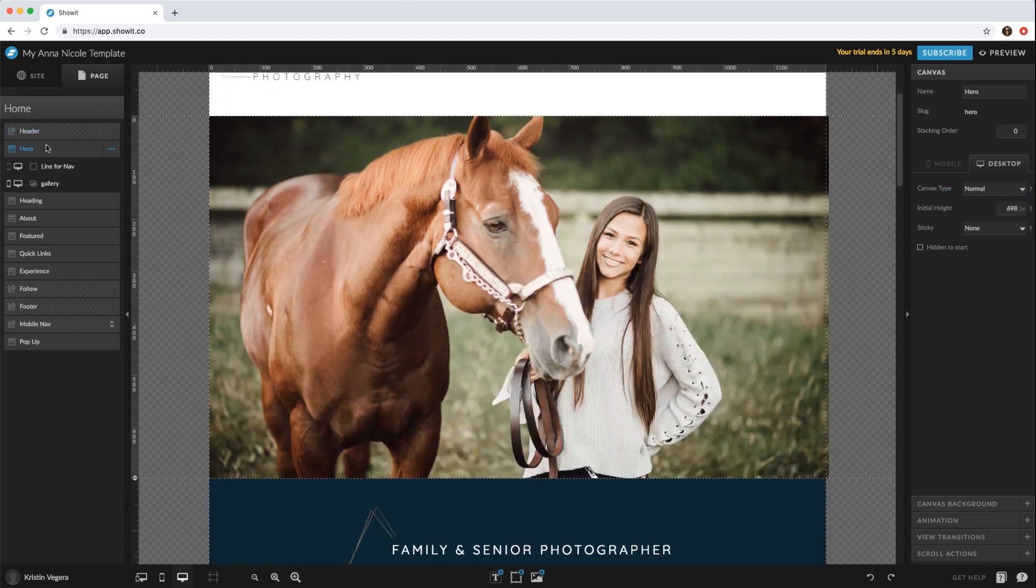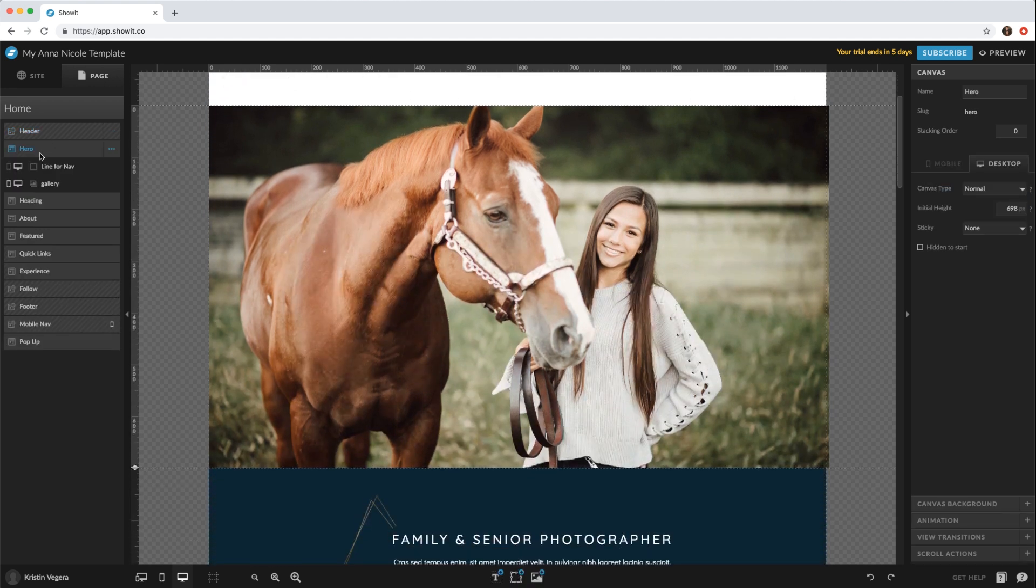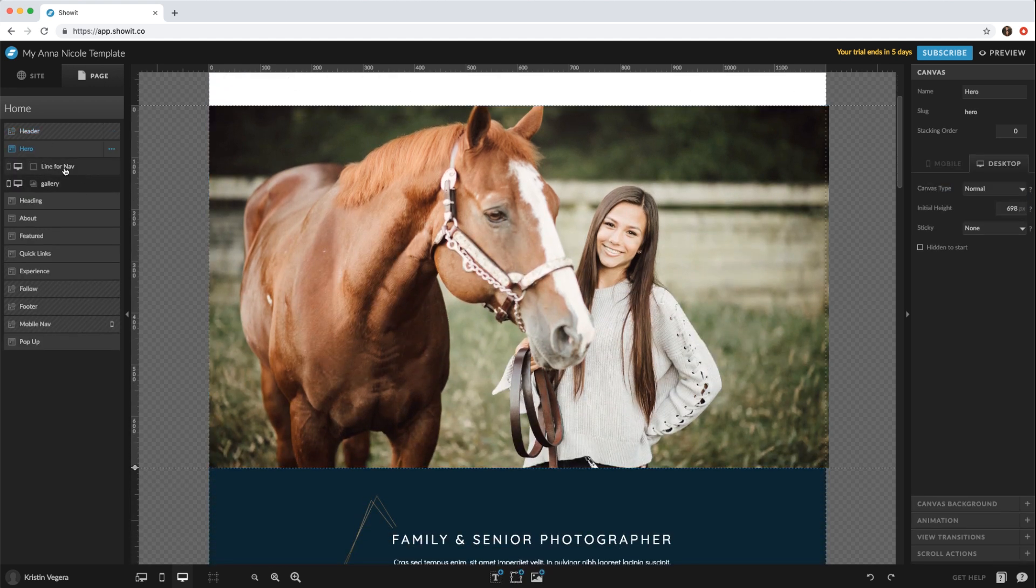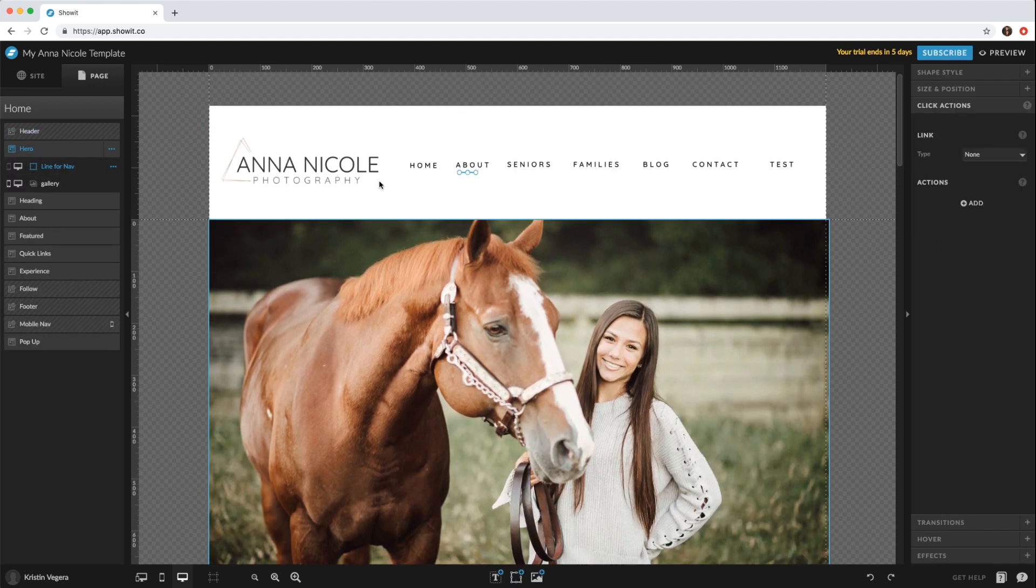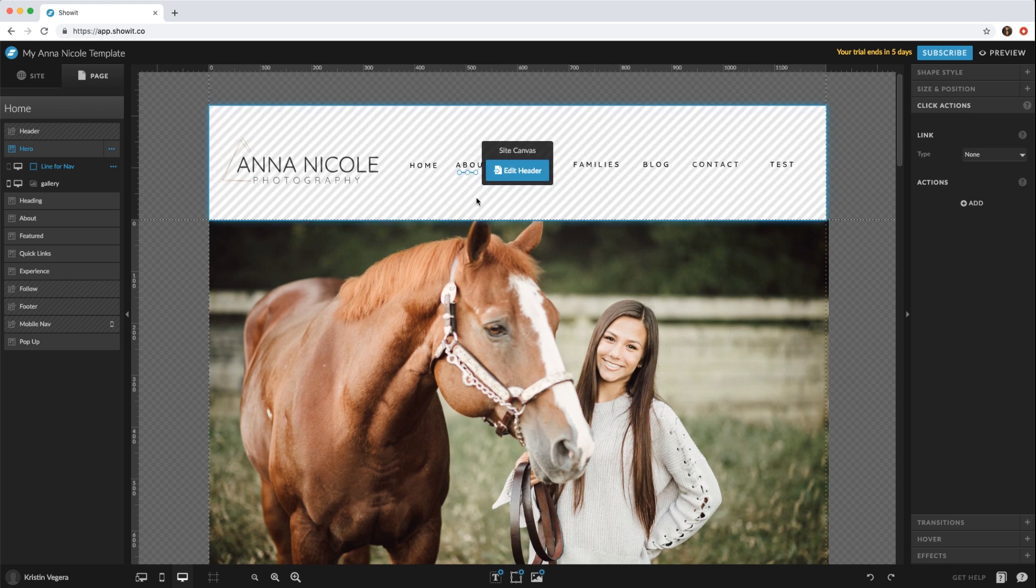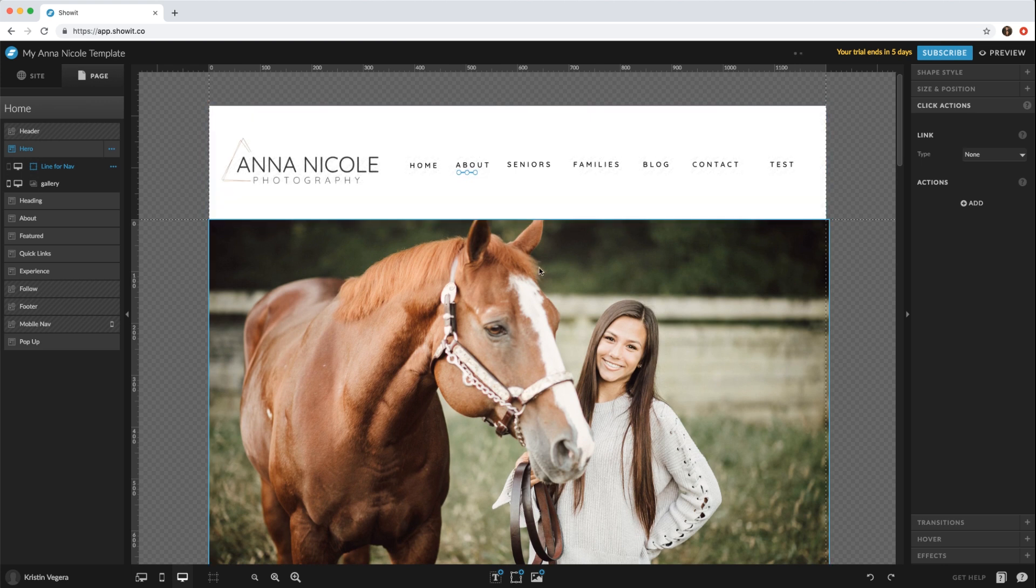So now if we go home, you see this little line that was under the home isn't quite in the right place now. If you go to your hero image, you'll see line for navigation. This is where you want to move that line.